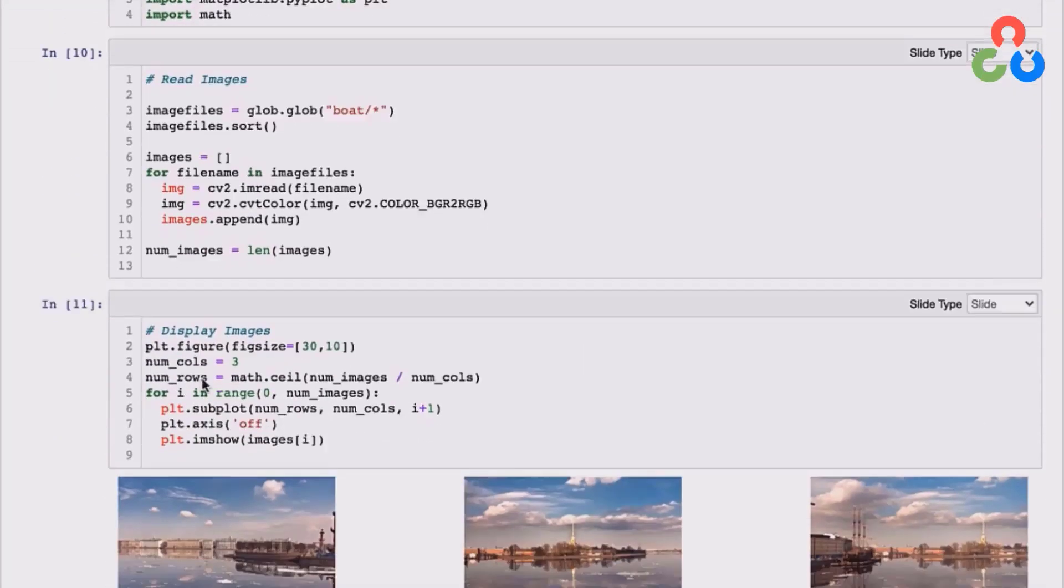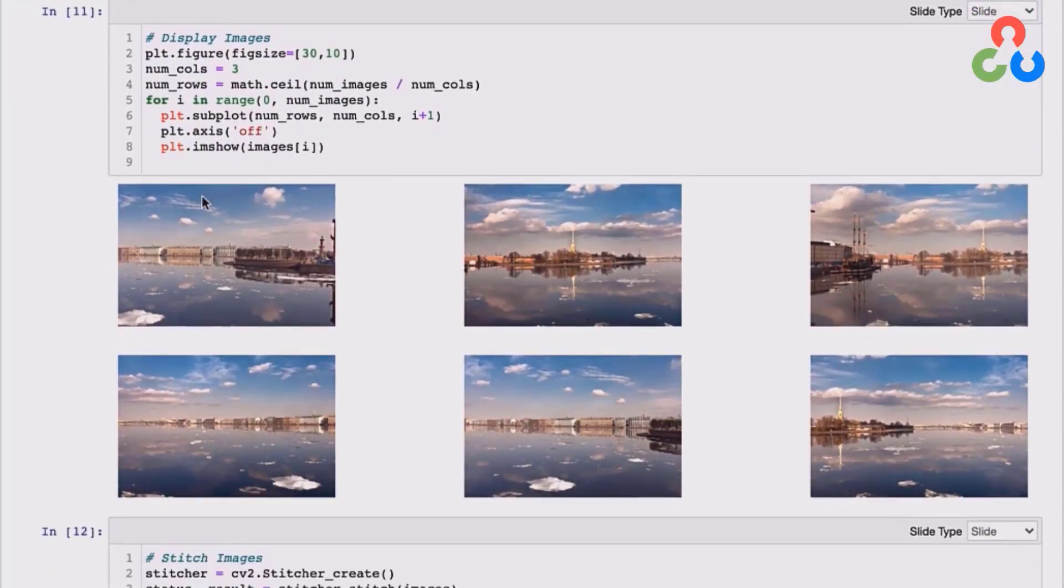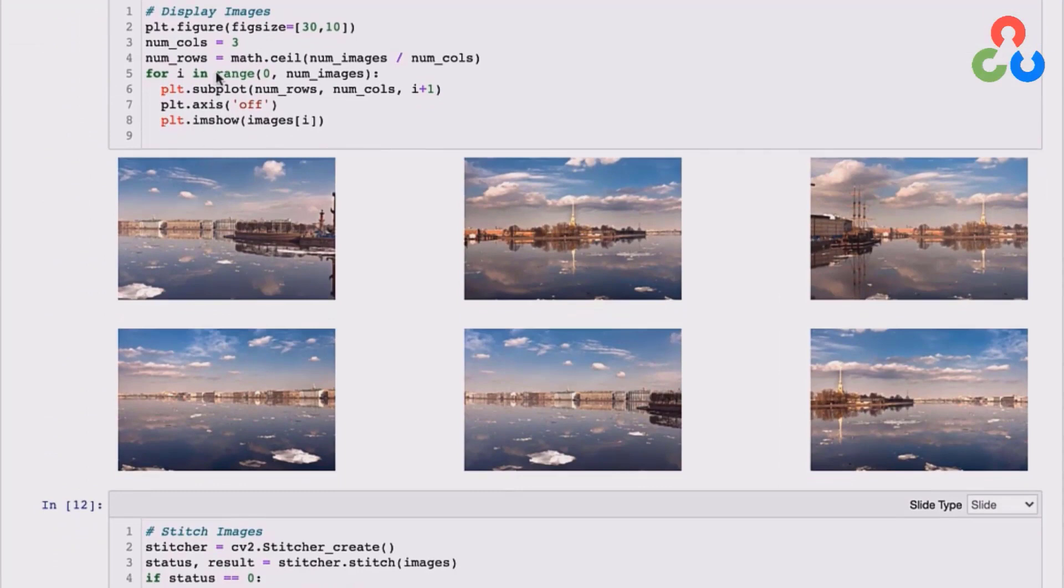And then in this next section here, we're simply plotting each of the images so you can see the sequence here. So there's six images total.